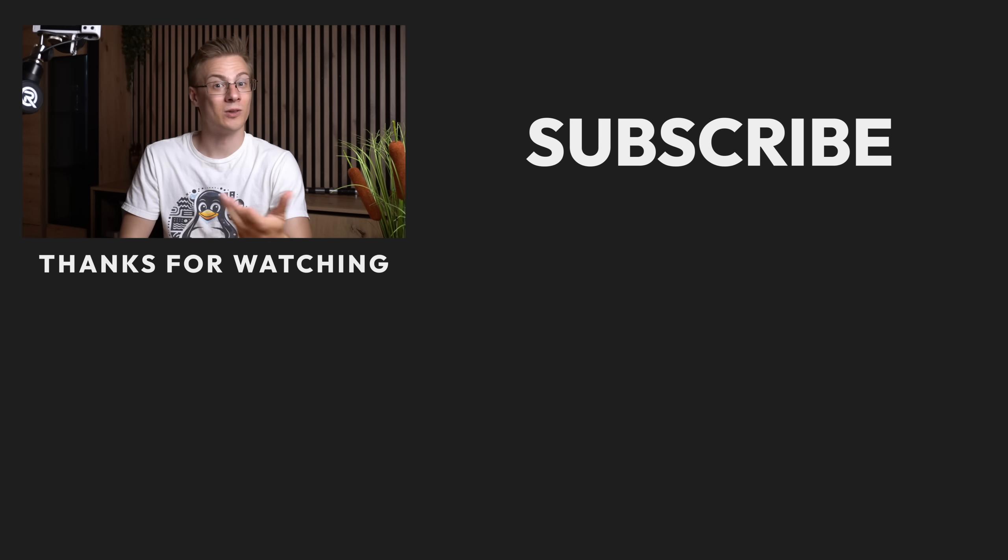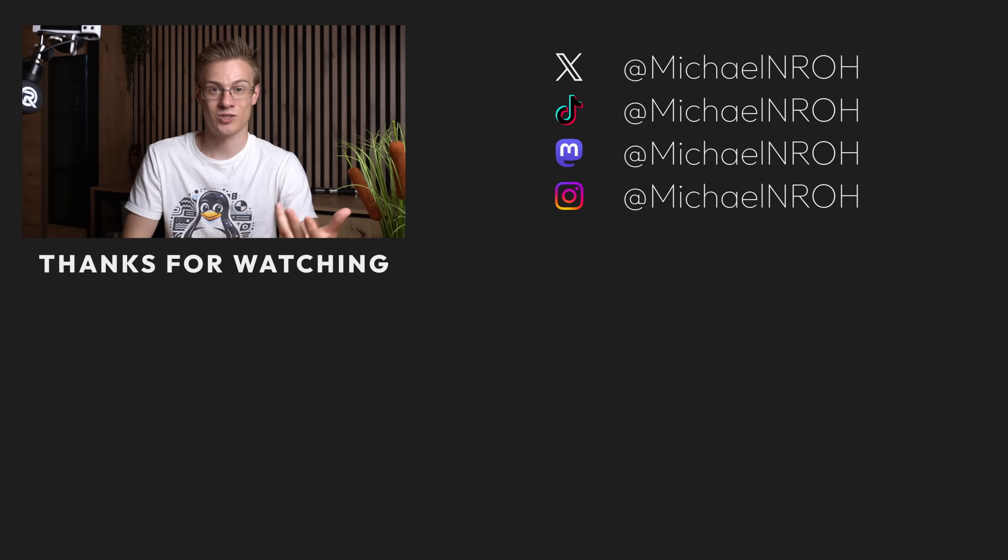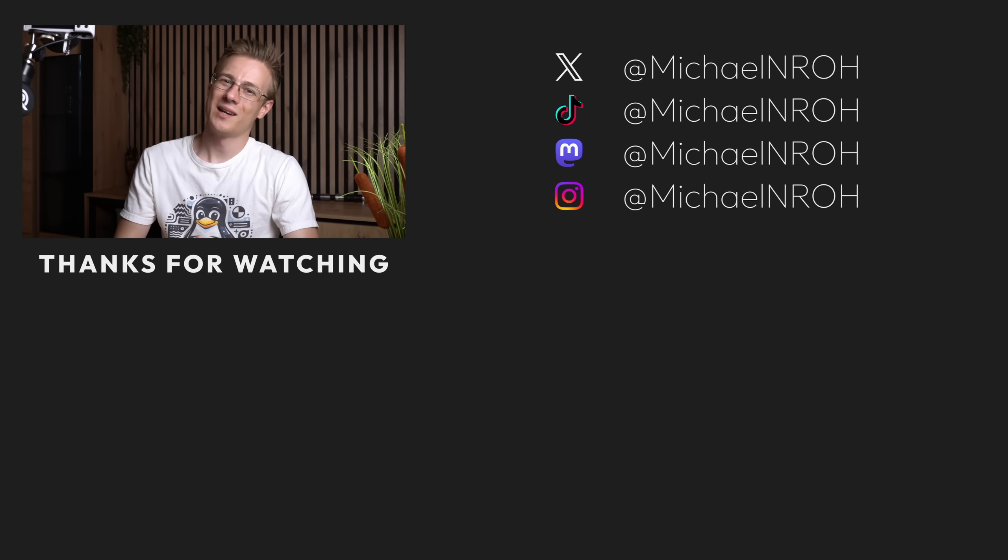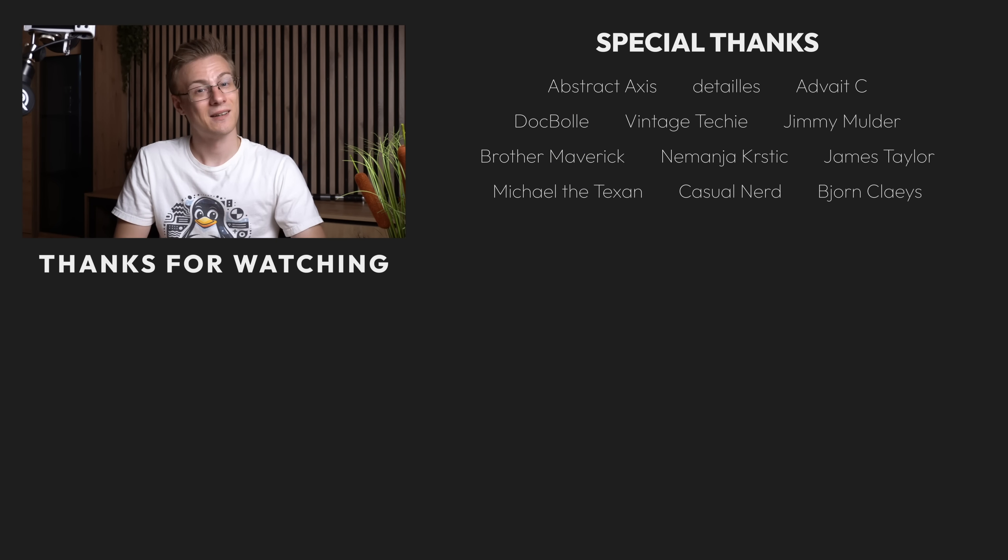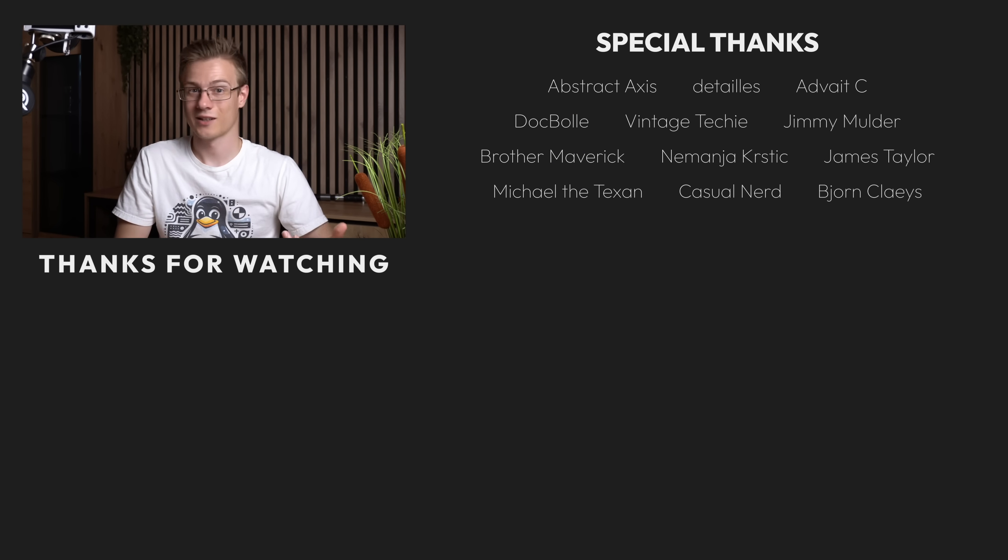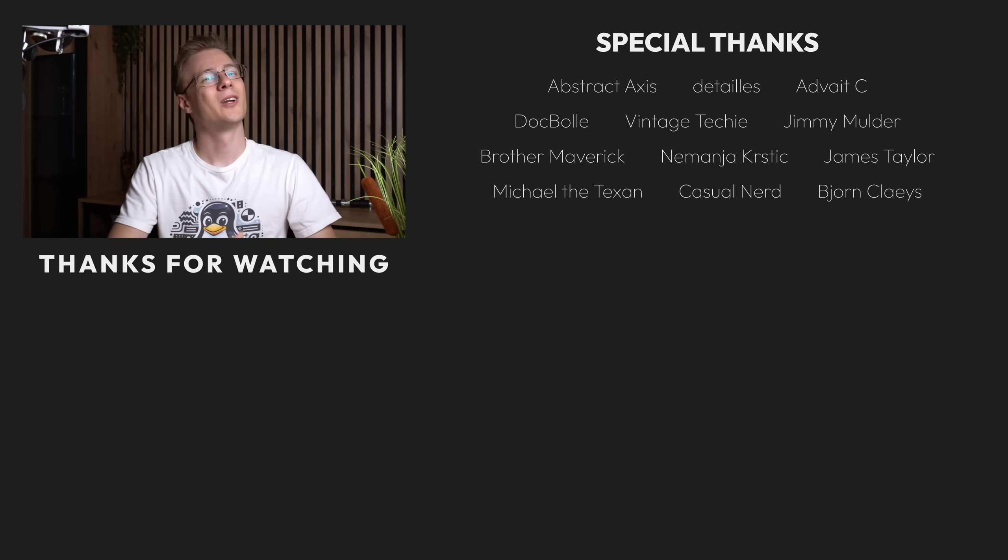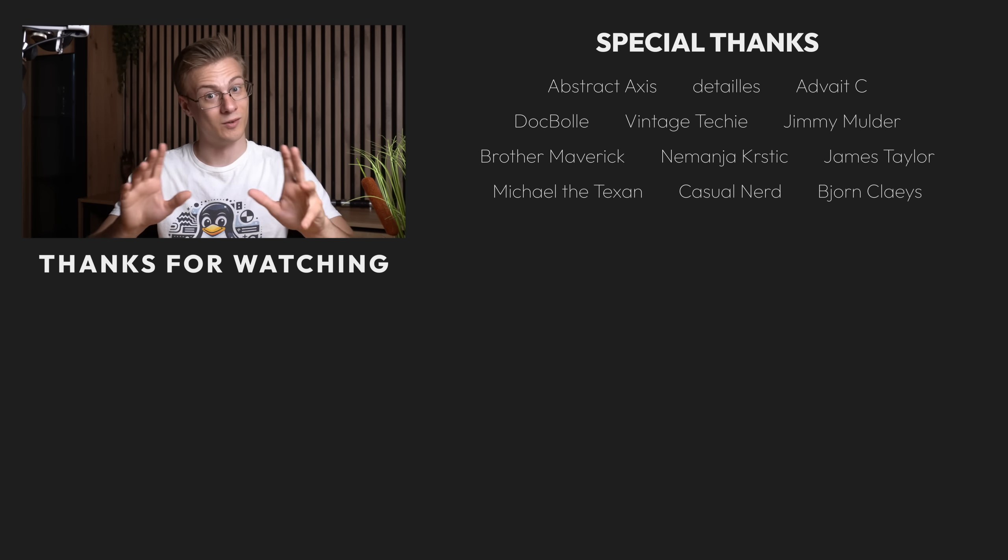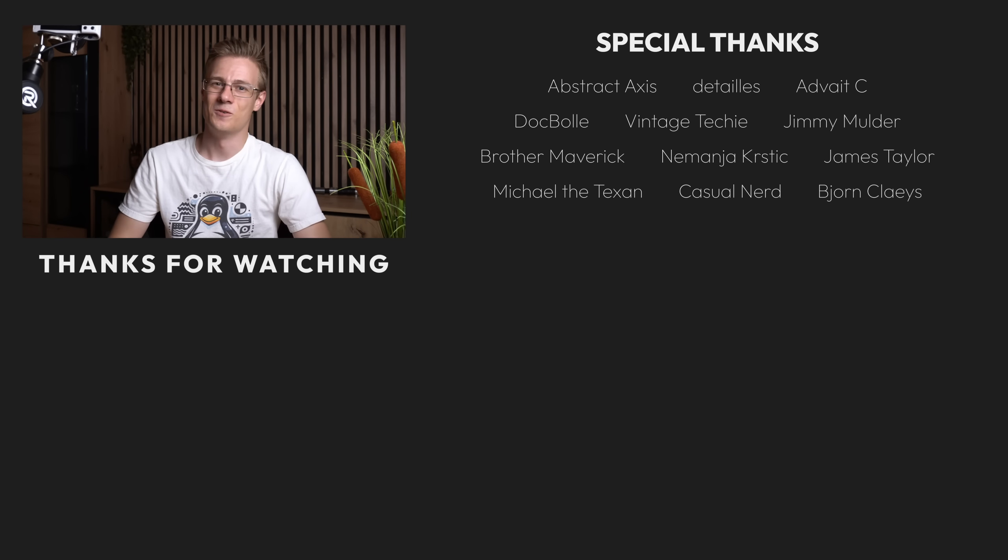If you've liked this video, then please make sure to show it with a like and also don't forget to subscribe to the channel so that you don't miss out on any future Linux videos just like this one. I hope you had a blast watching, thanks again, and all that's left to say now is good morning, good afternoon, or good evening wherever you are. I'll see you around.